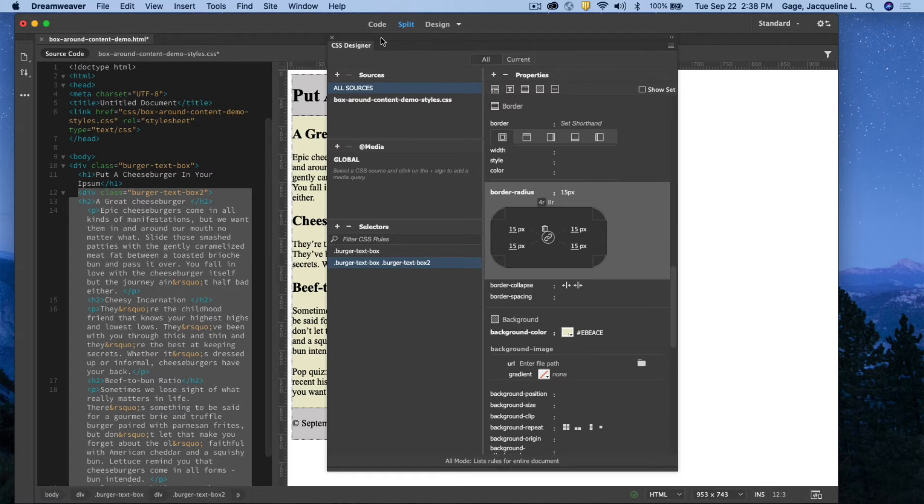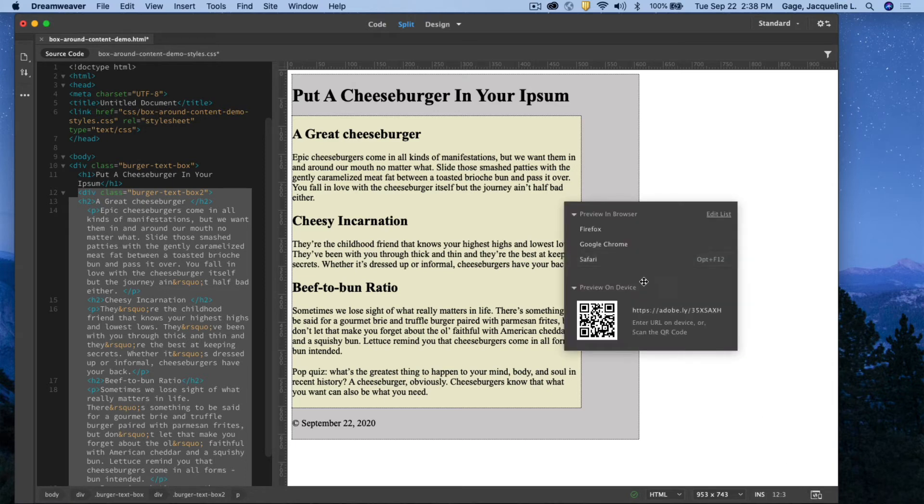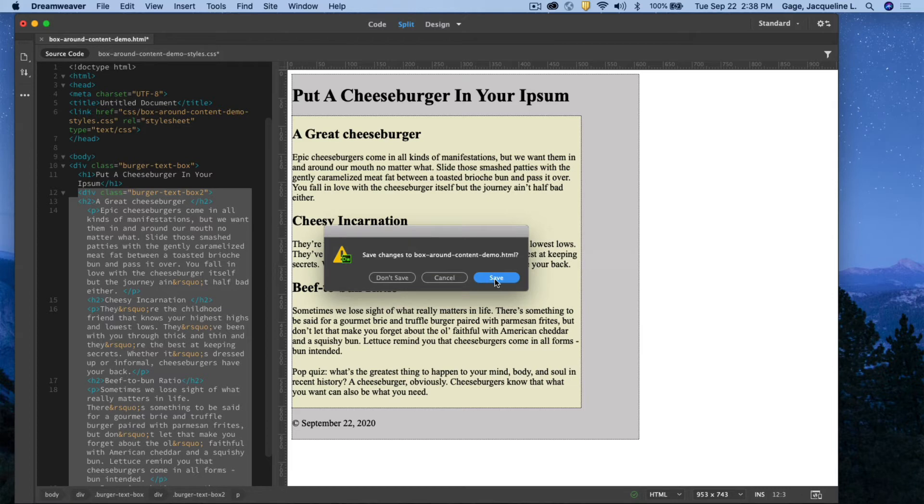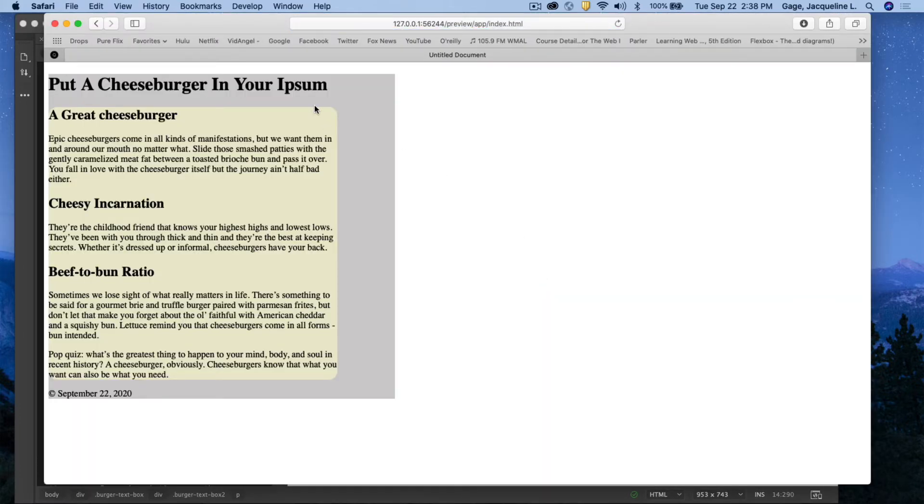When I do that, I don't see anything happening in Dreamweaver. But if I preview in the web, clicking the button down here, previewing Safari and saving, say yes again, now I can see that the corners have been rounded.